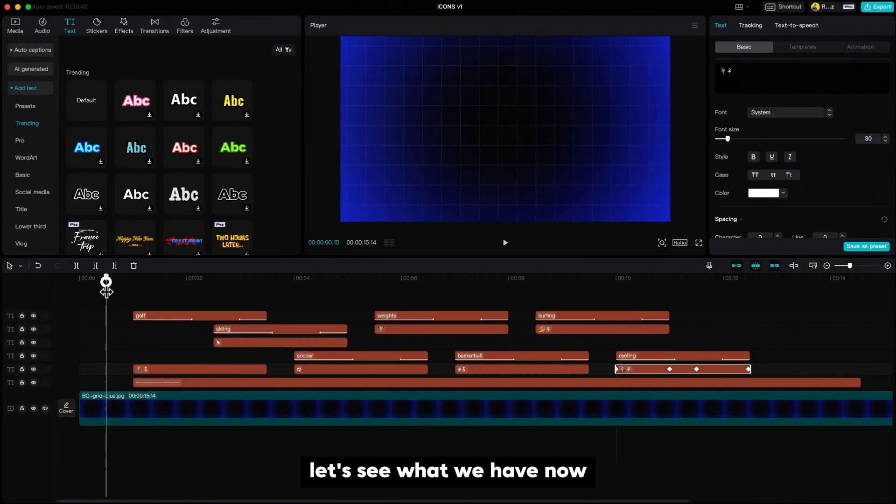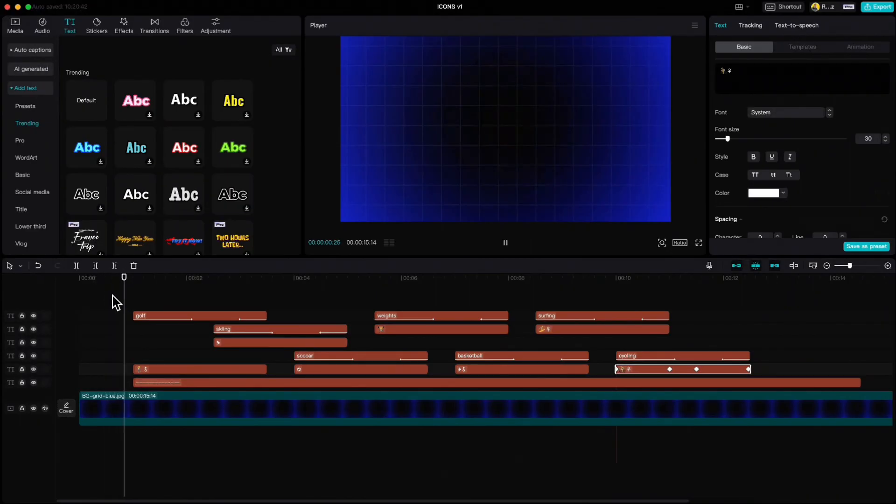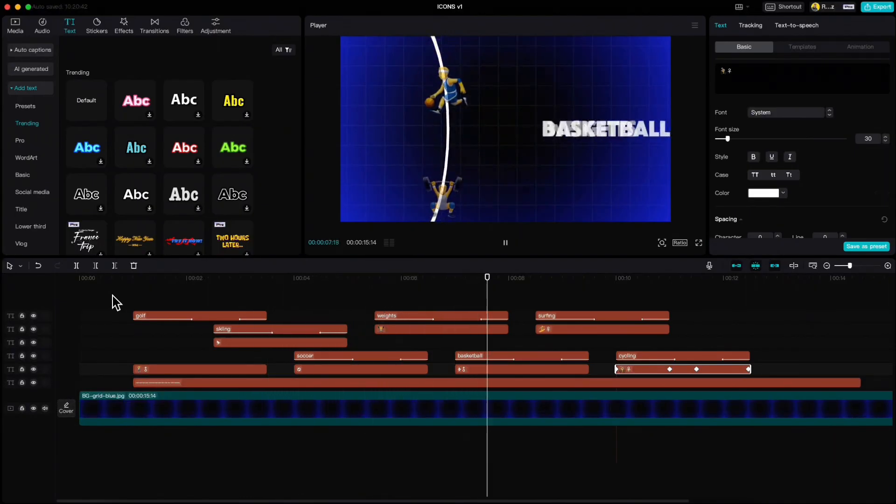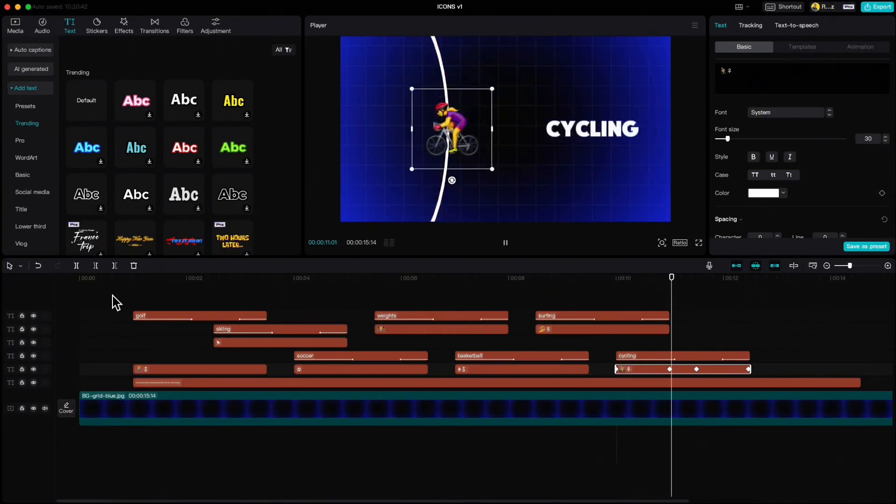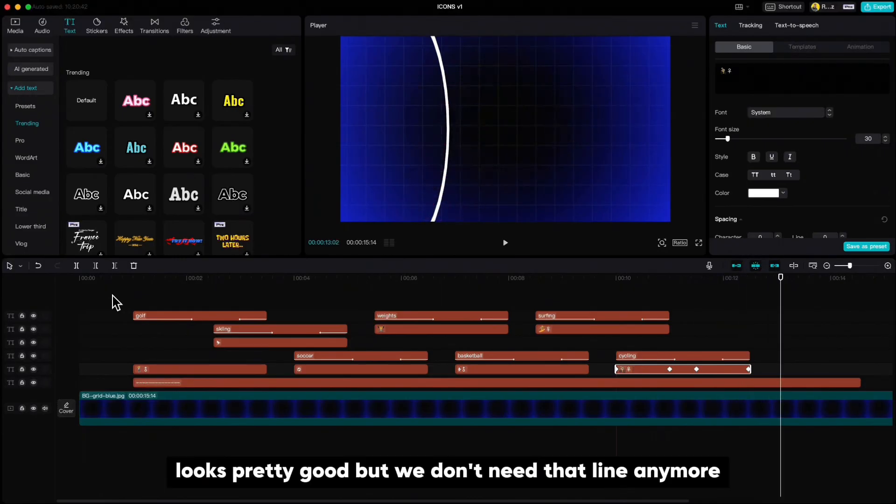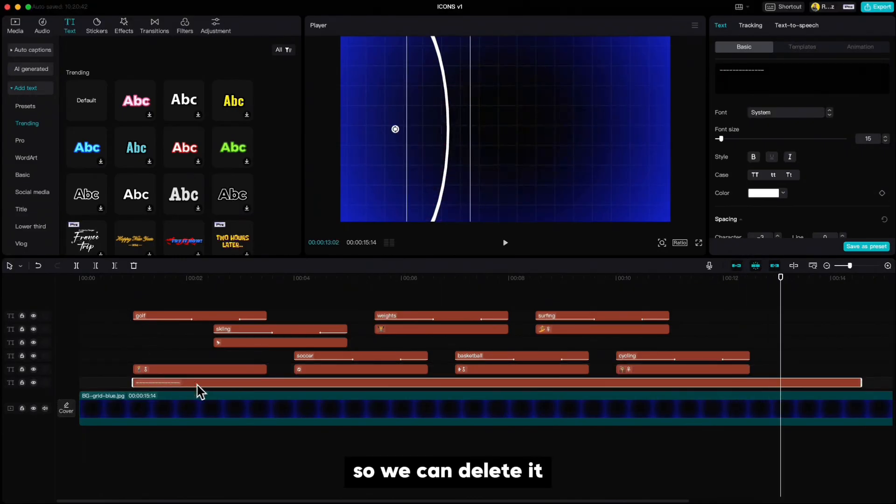Let's see what we have now. Looks pretty good, but we don't need that line anymore, so we can delete it.